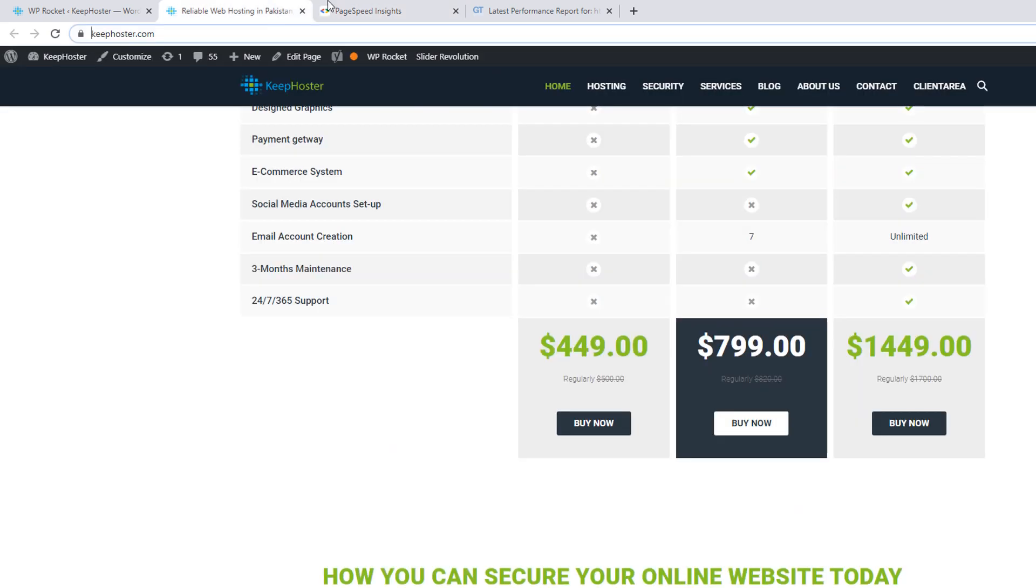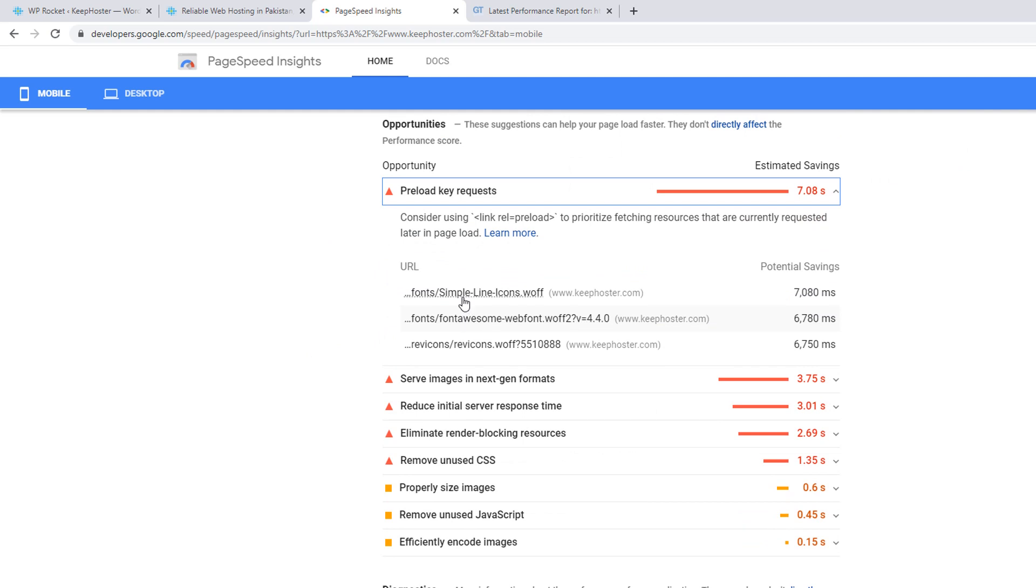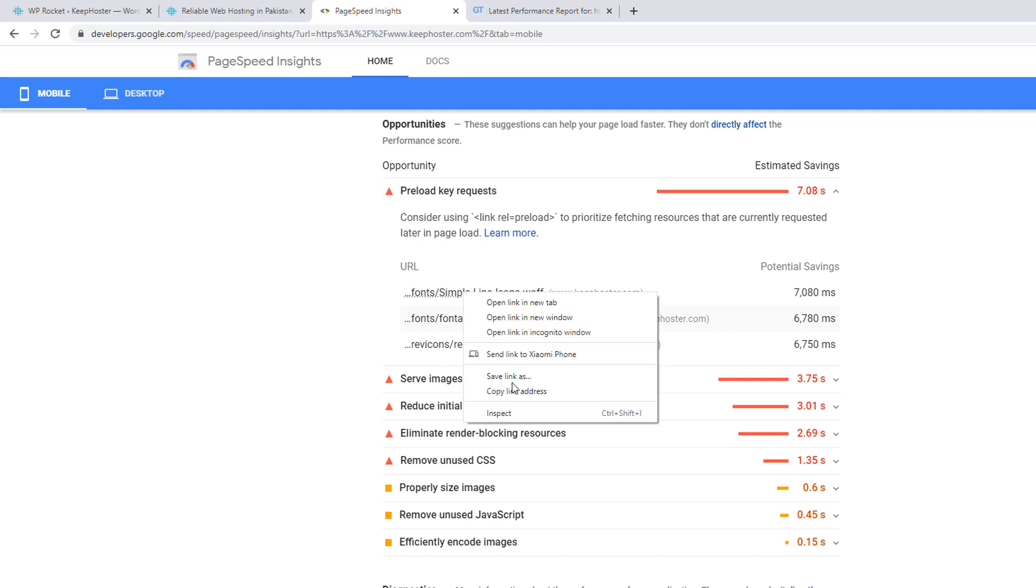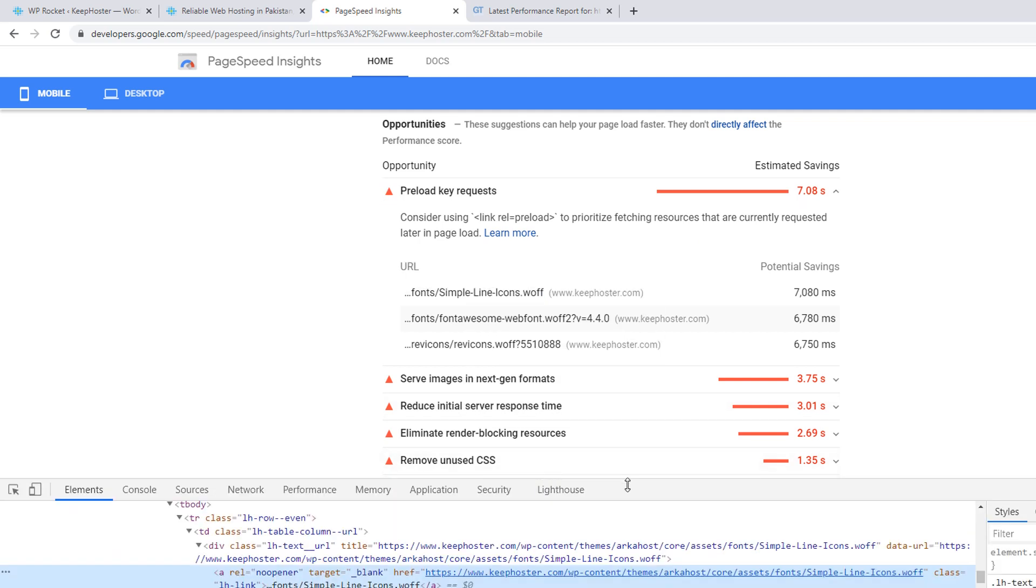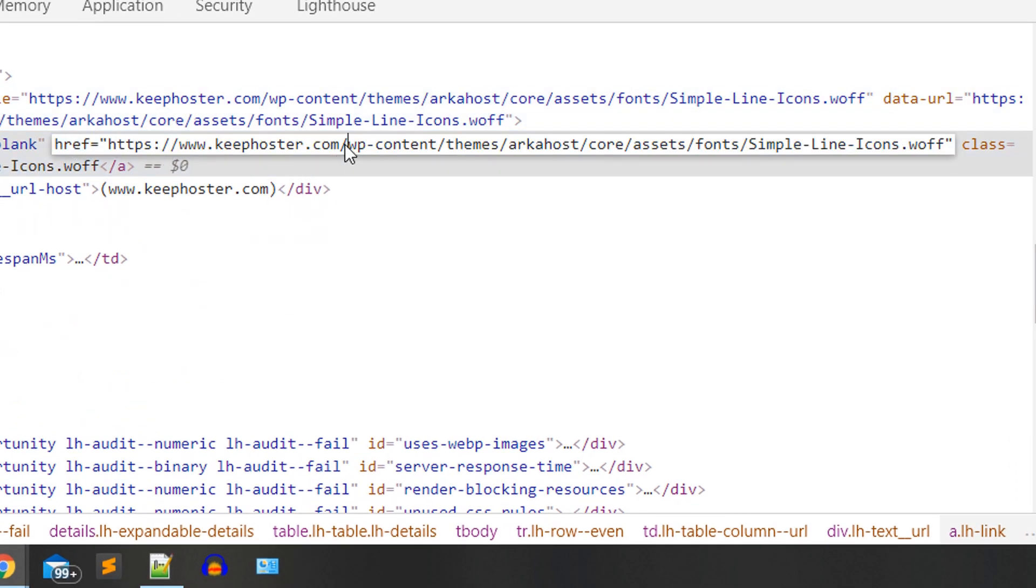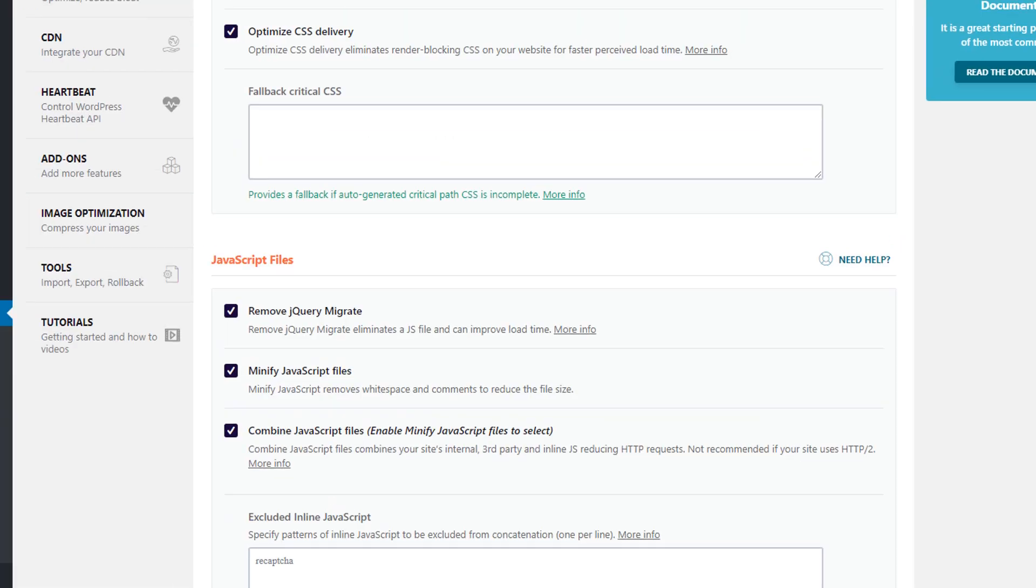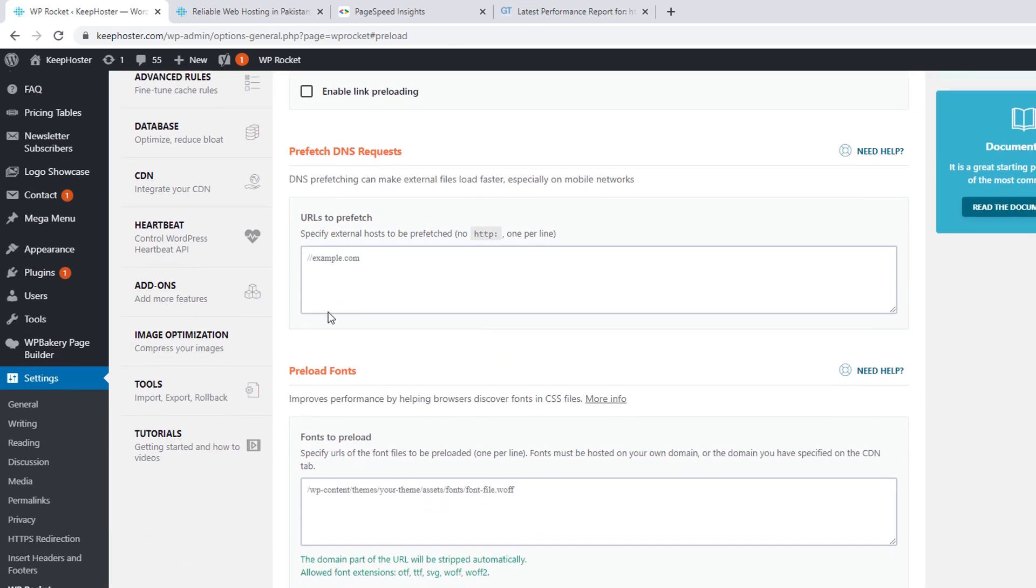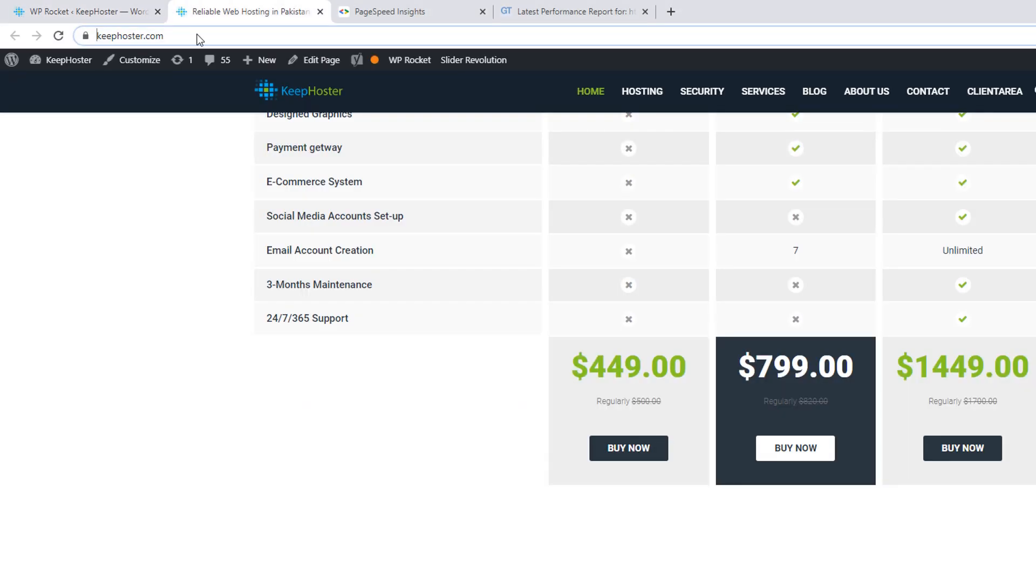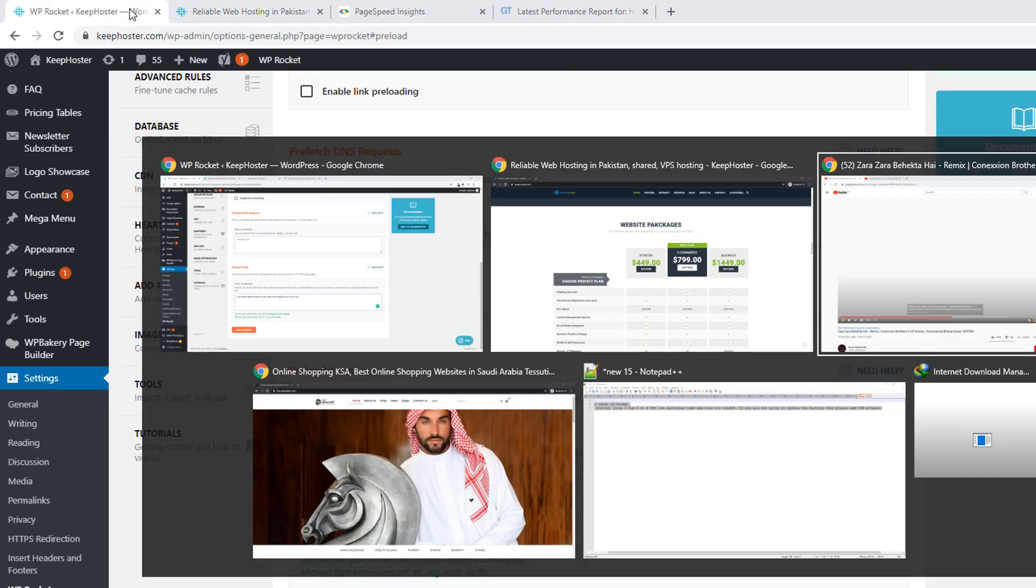If you click on the preload request, you can see it's saying fonts simple line icons. These are the three fonts. It's taking 7.8 seconds. Right click, inspect element. You just need to copy the link. This is the link. Just need to copy the link from here. I have copied it.